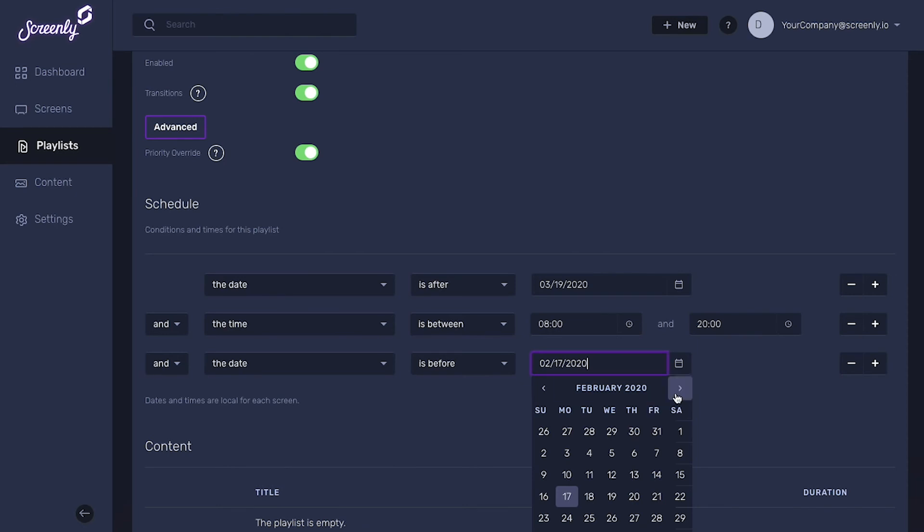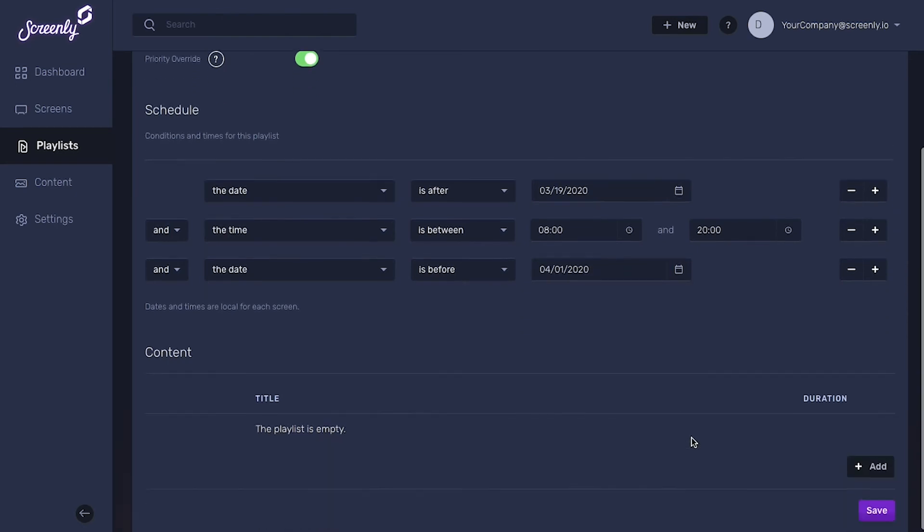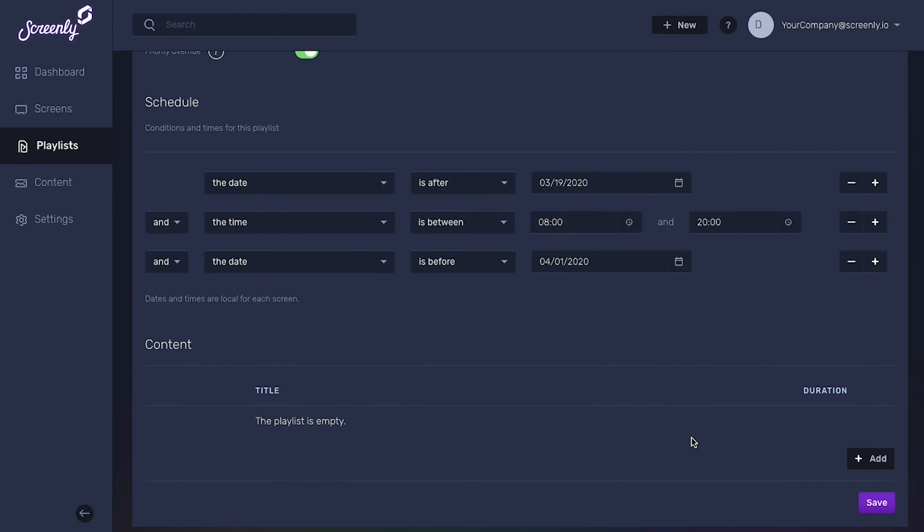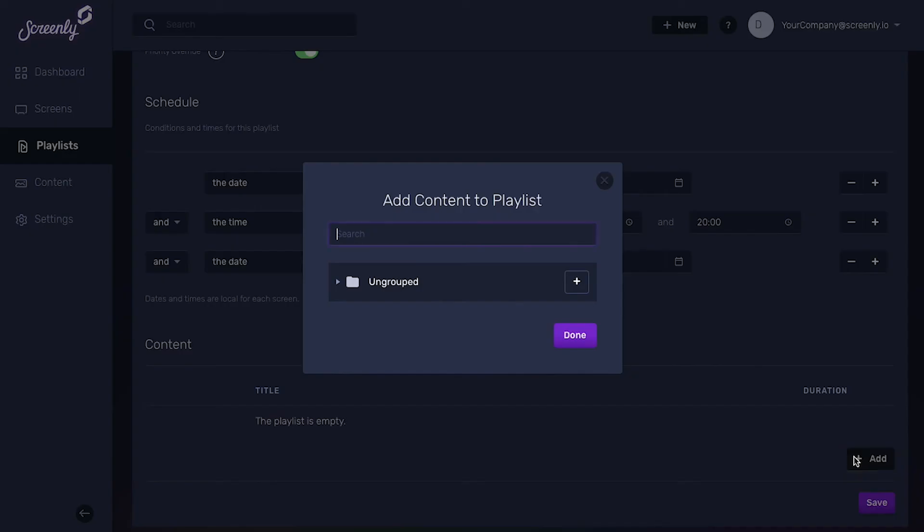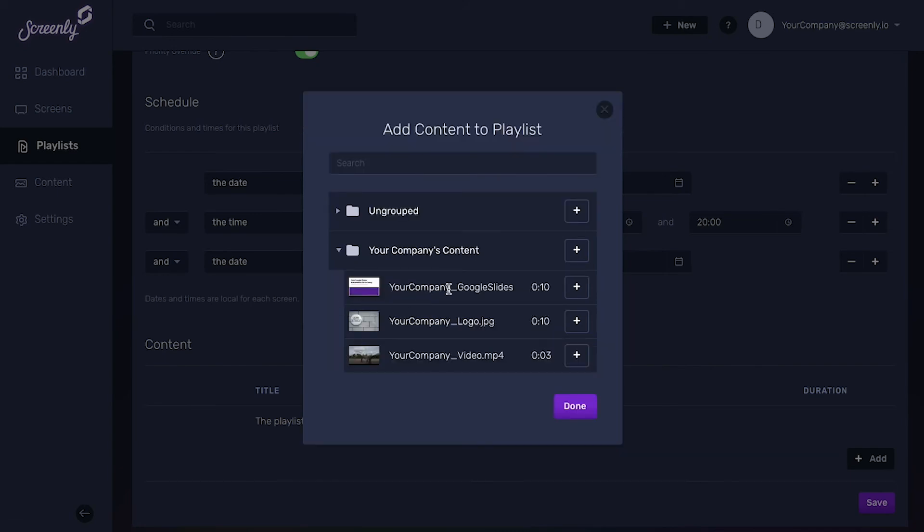Your last and most important step is to add content to your screen. Select each content piece you'd like to add in the pop-up window and when you're finished, click the done button below.